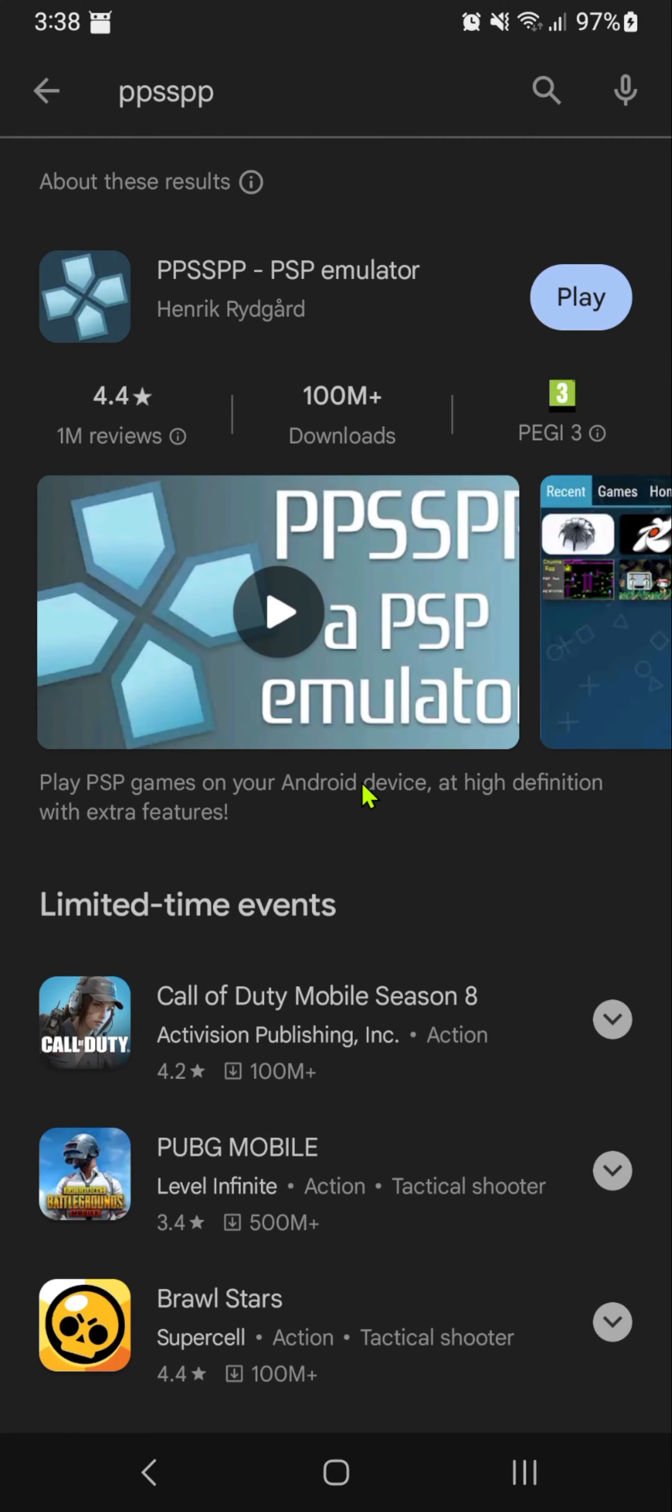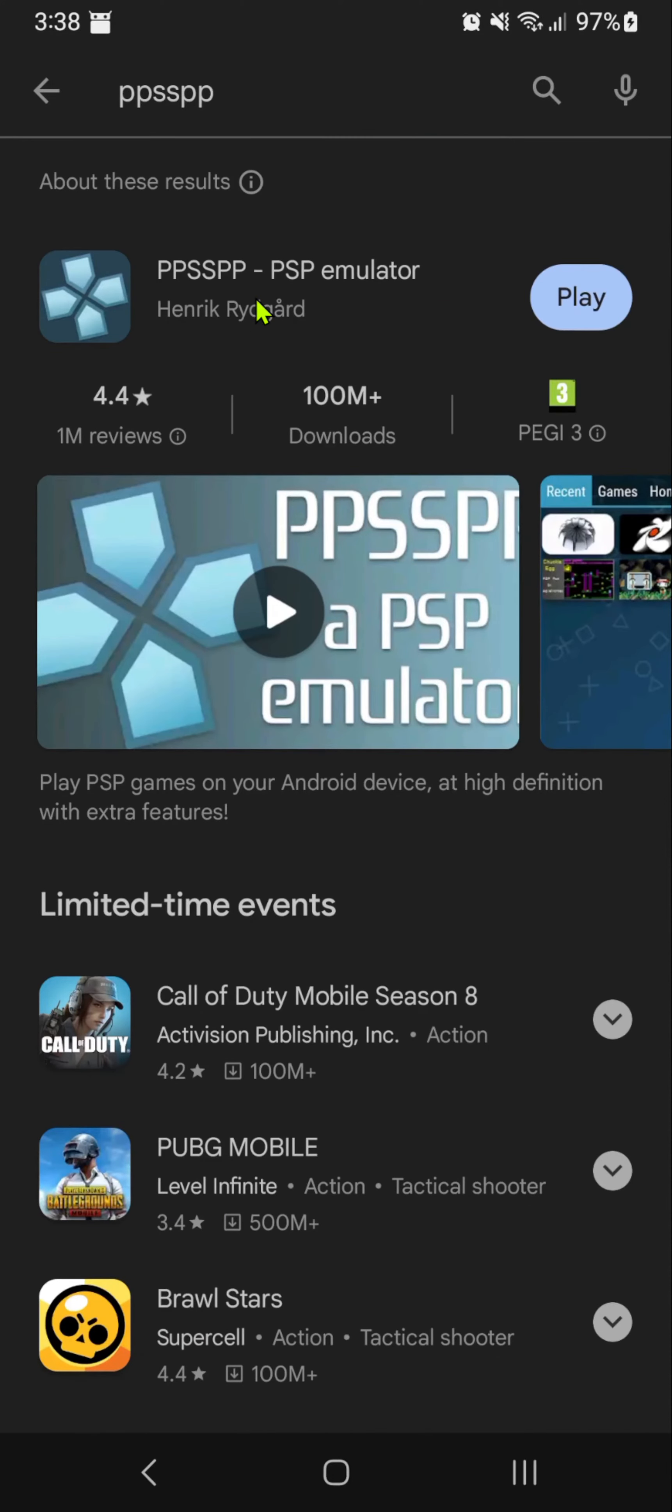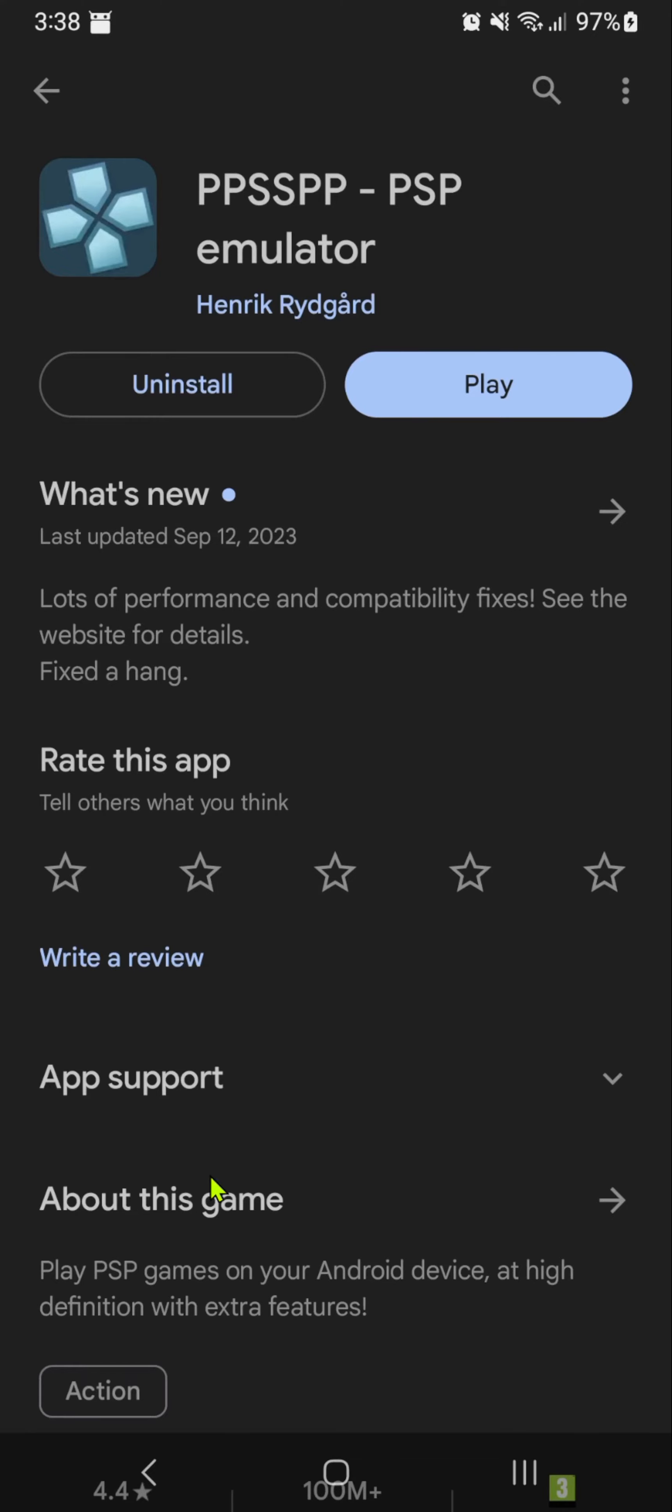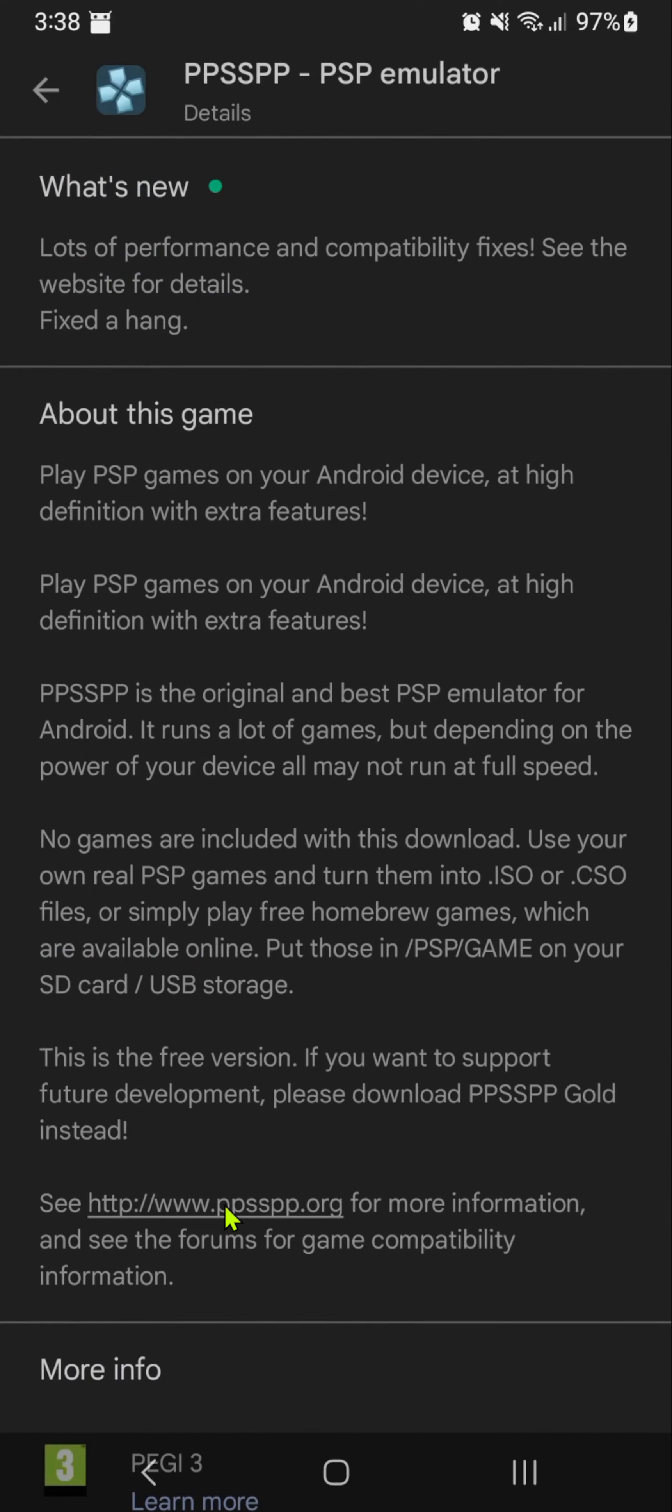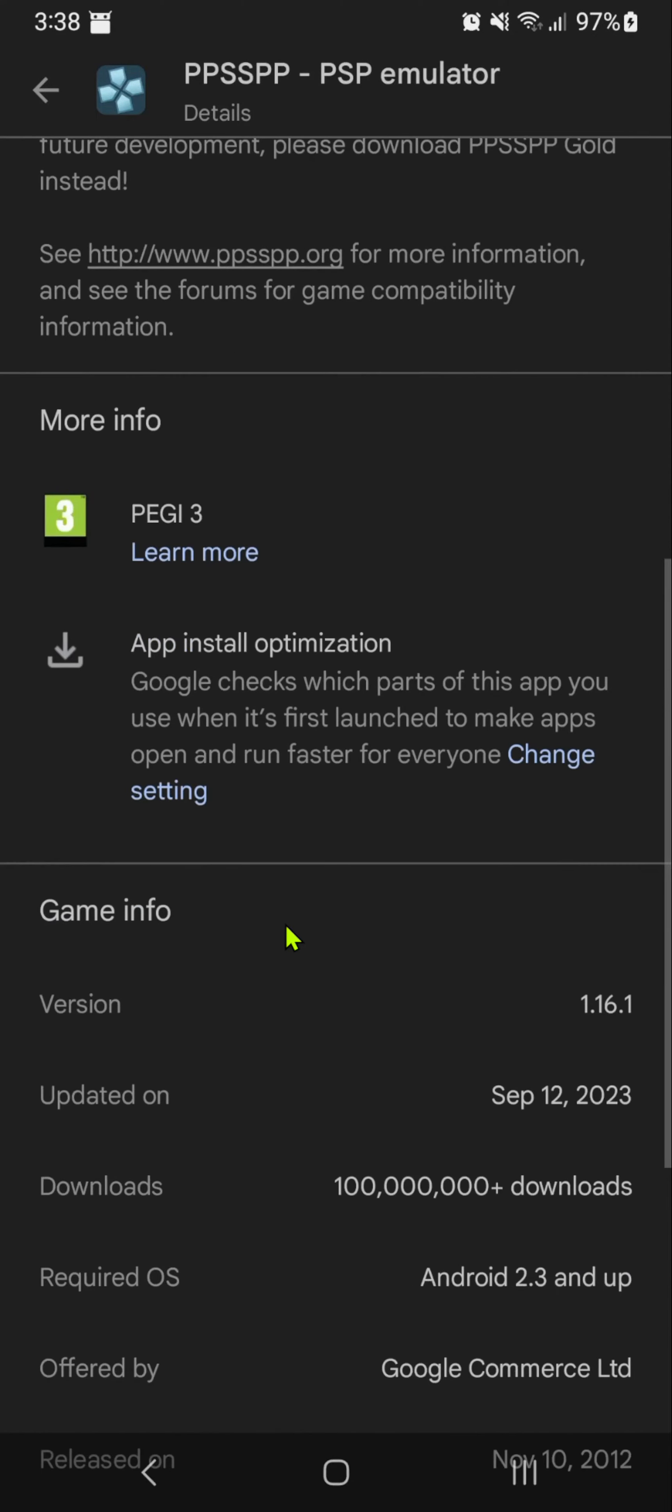Check your version of PPSSPP and make sure it's version 1.16 or higher. You can do this in the Play Store.